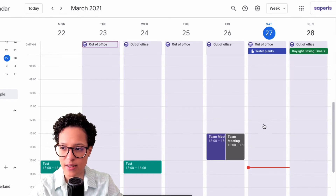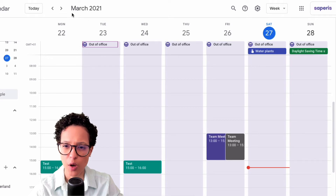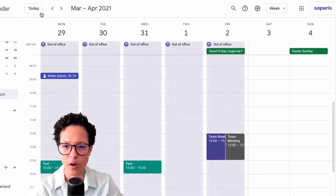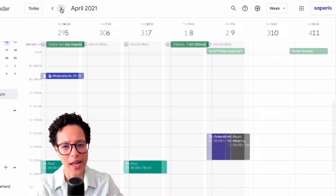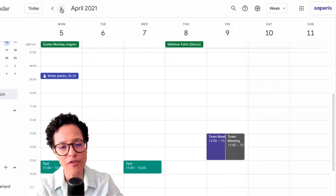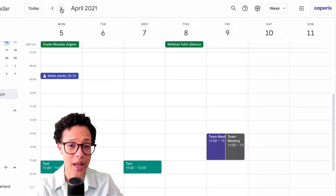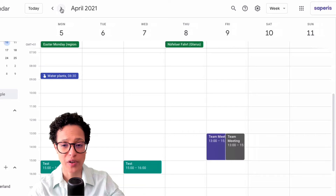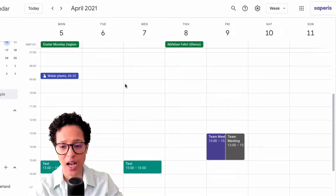The question was whether it should automatically decline new incoming meeting requests or calendar invites, and I said yes. So there you go — this is how I would add an out-of-office entry when I'm away for a longer period of time, like a vacation.